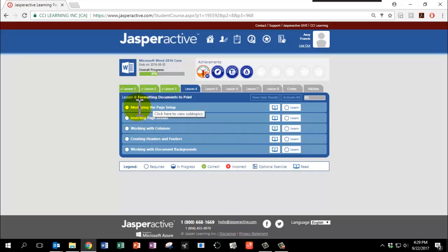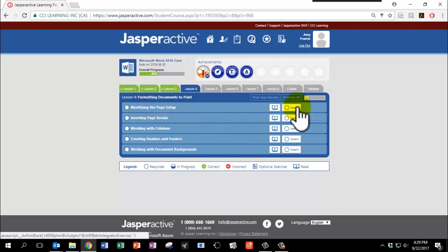Chapter 1, Modifying the Page Setup. Click Learn.